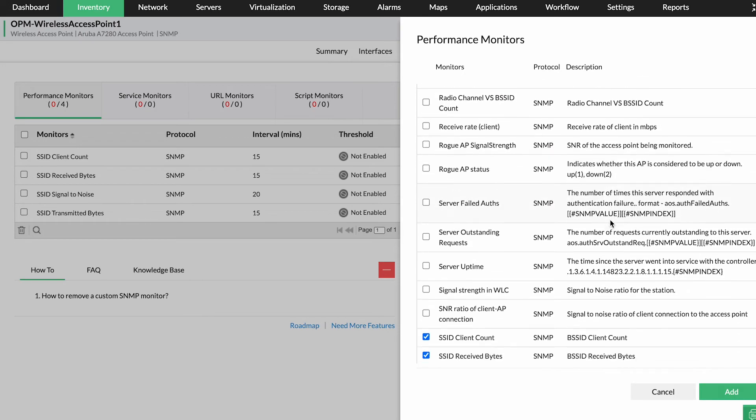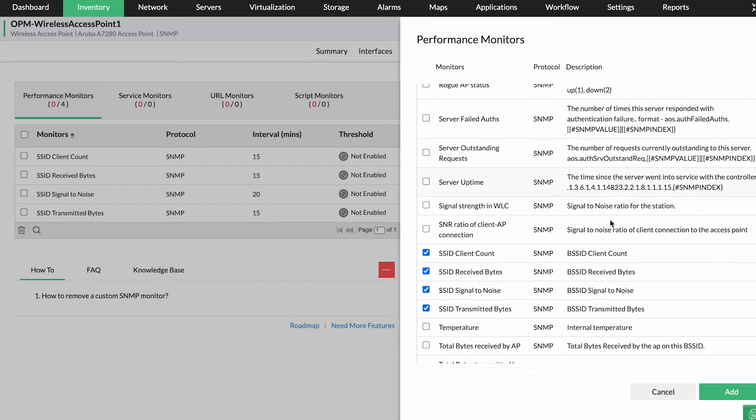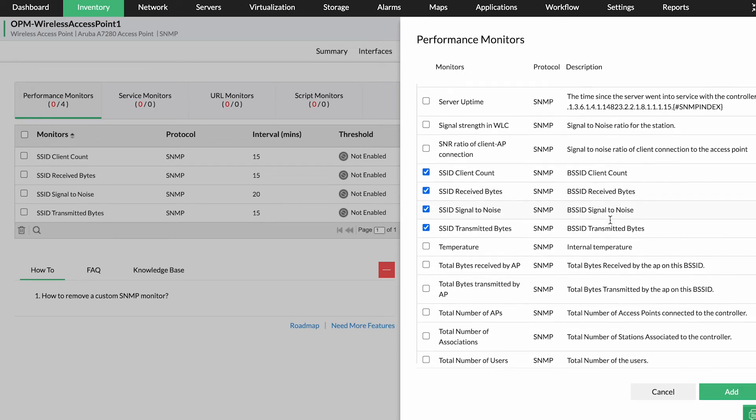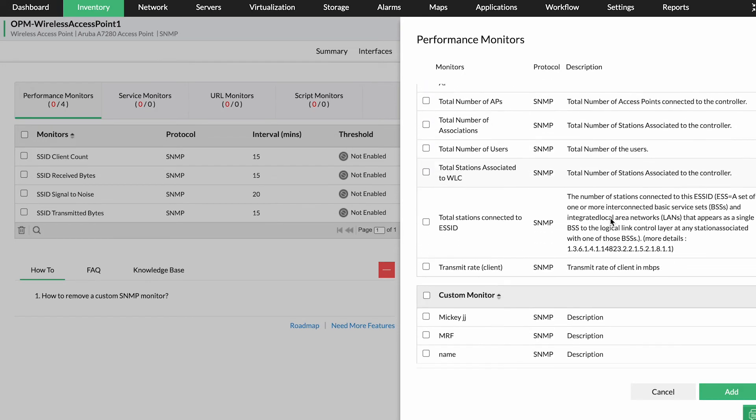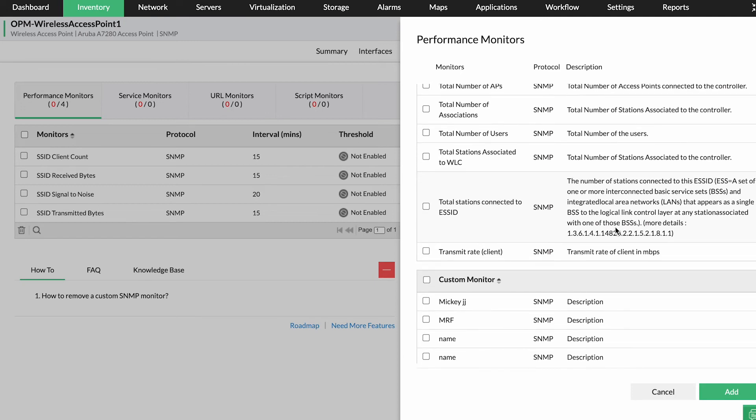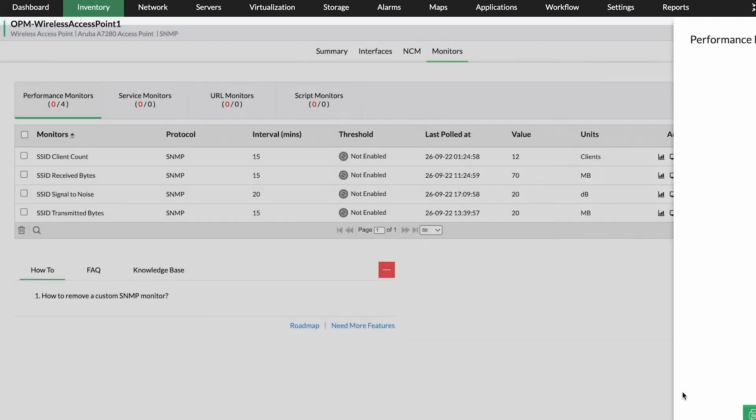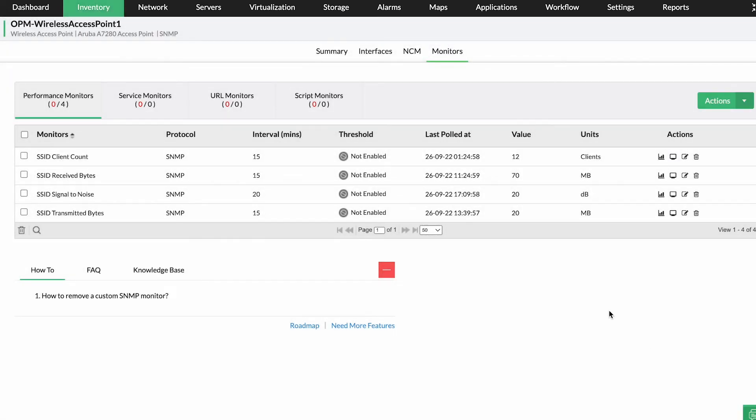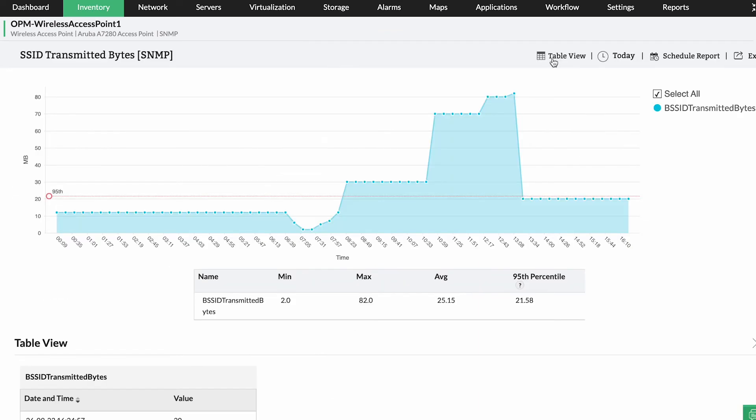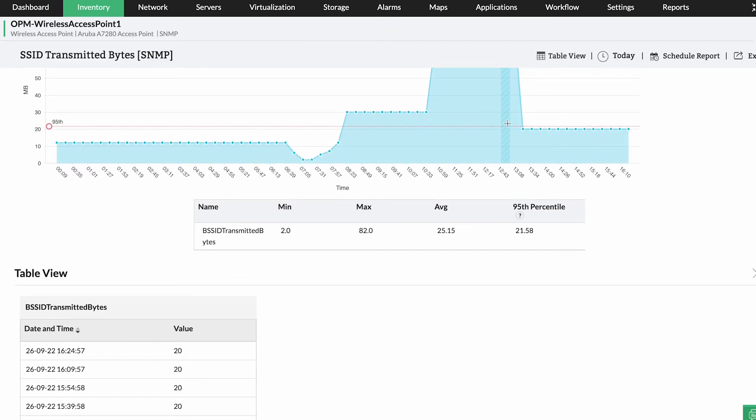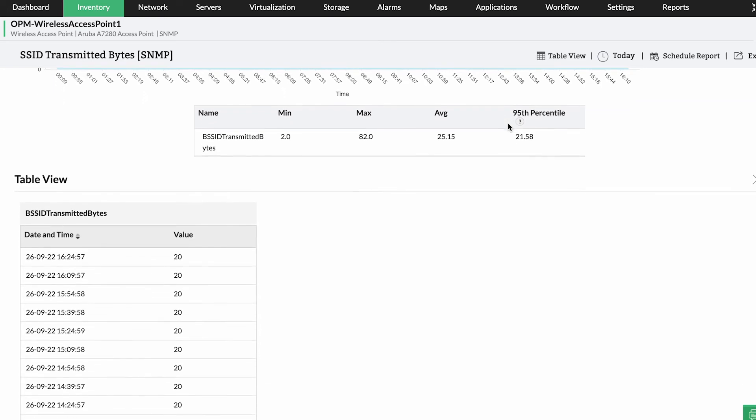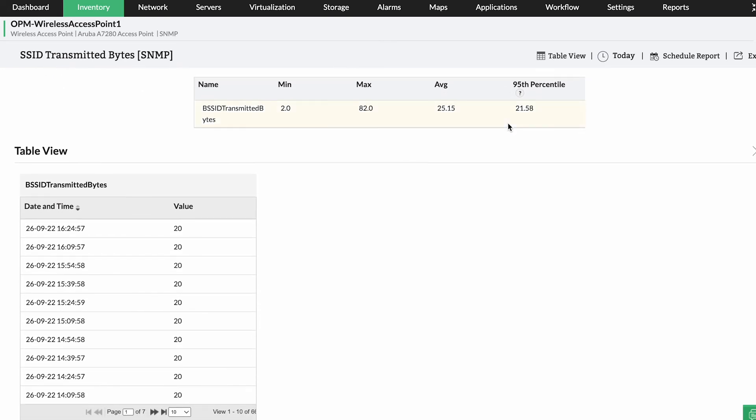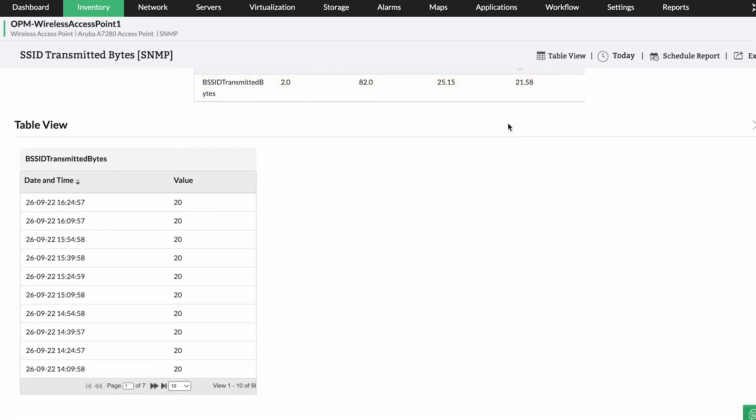To proactively monitor these crucial performance metrics, OpManager's wireless Wi-Fi monitoring capability enables you to associate diverse monitors with your Wi-Fi devices. These monitors proactively track your Wi-Fi performance metrics and log historical utilization trends, such as BSSID signal-to-noise values, over time.